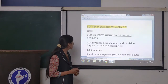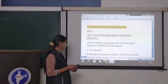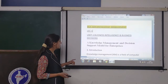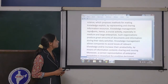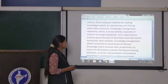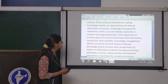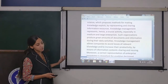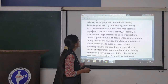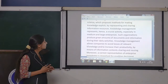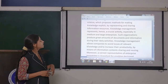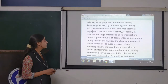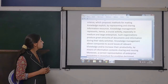Knowledge management is a field of computer science which proposes methods for making knowledge explicit by representing and sharing information resources. Knowledge management represents a crucial activity especially in medium and large enterprises.